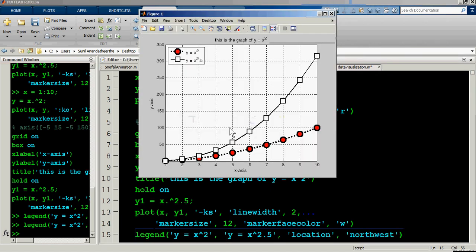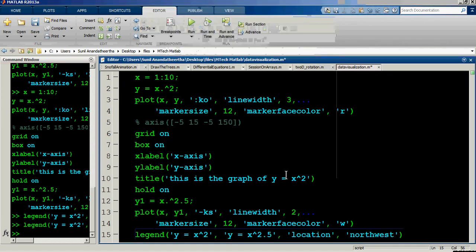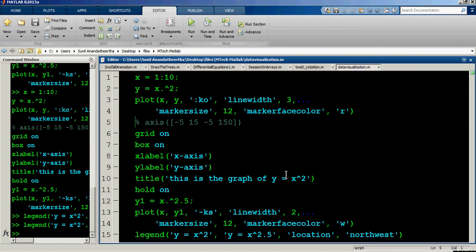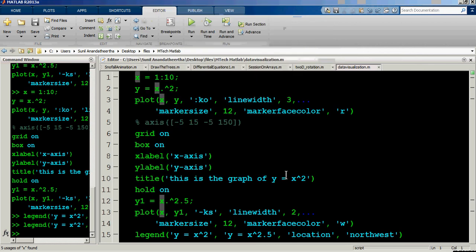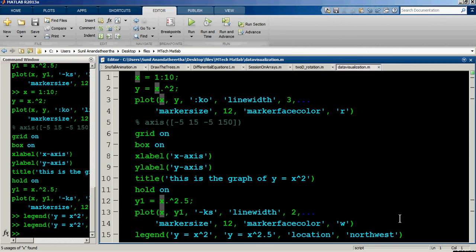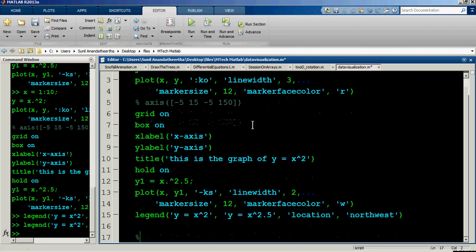You can also see a small box around the legend which can be removed. This covers most of the 2D plotting options using the simple plot command. There are other types of plot commands available as well. Now let's start a new section on three-dimensional graphs.